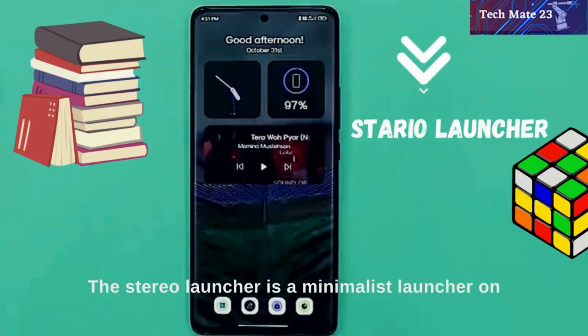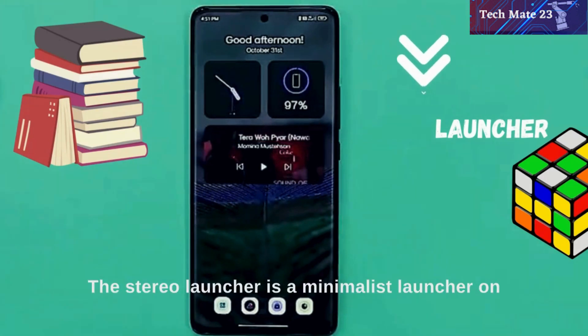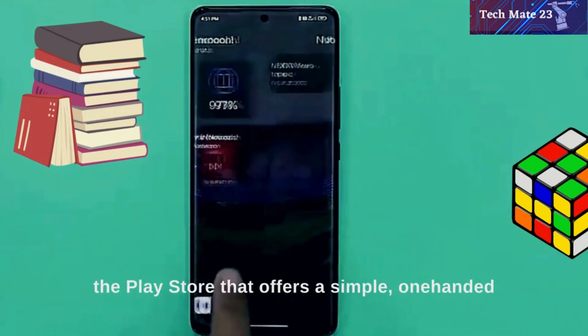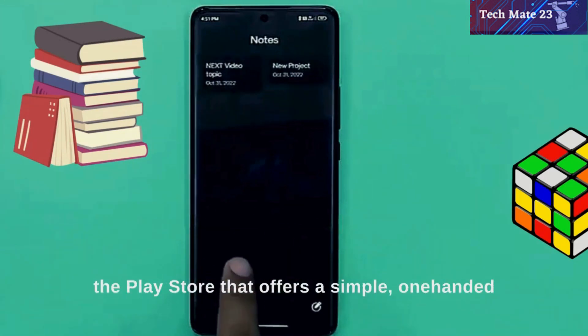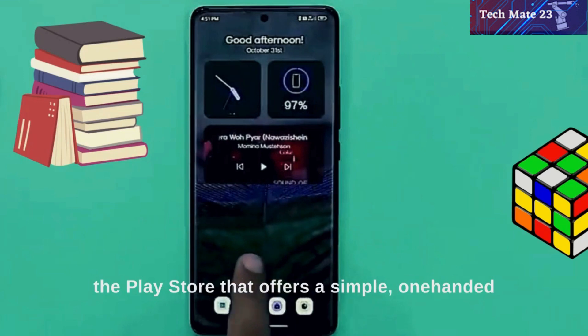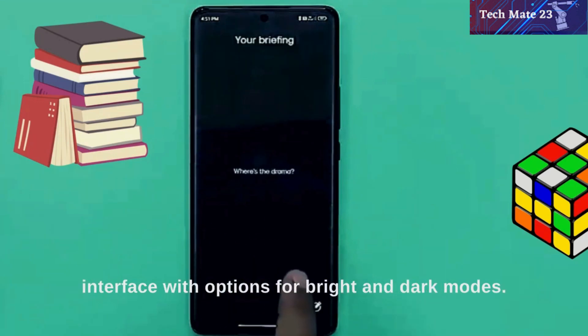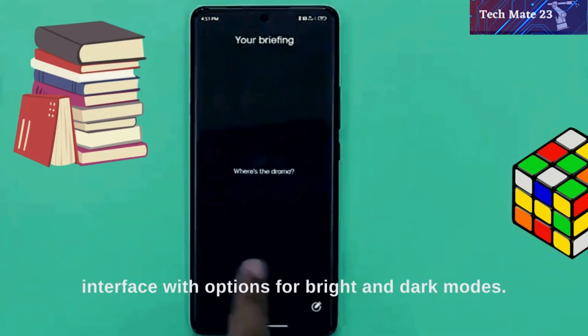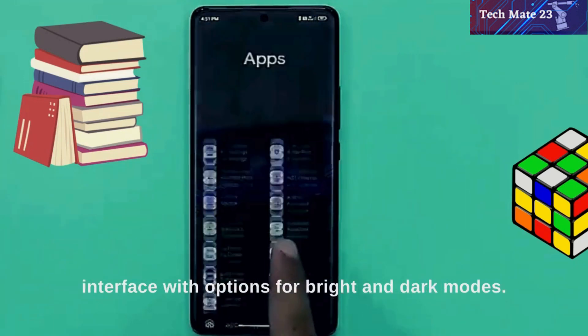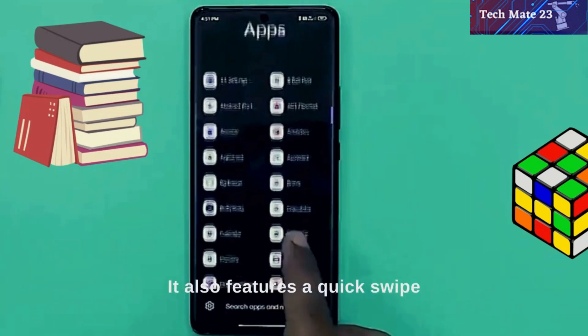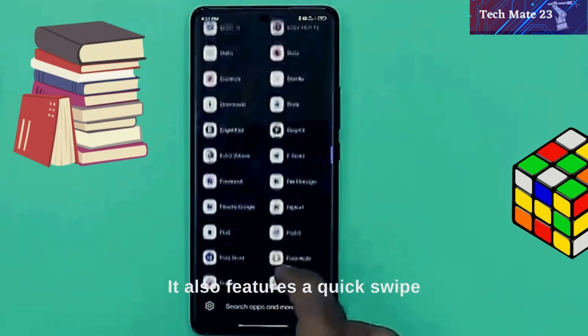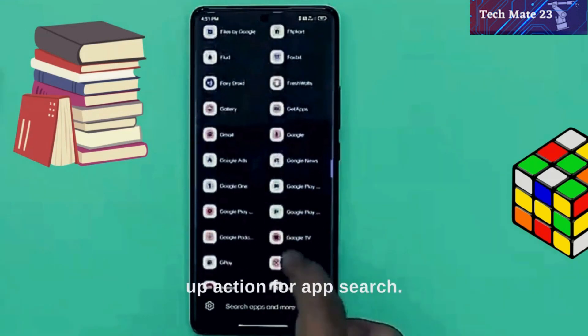The Stereo Launcher is a minimalist launcher on the Play Store that offers a simple, one-handed interface with options for bright and dark modes. It also features a quick swipe-up action for app search.